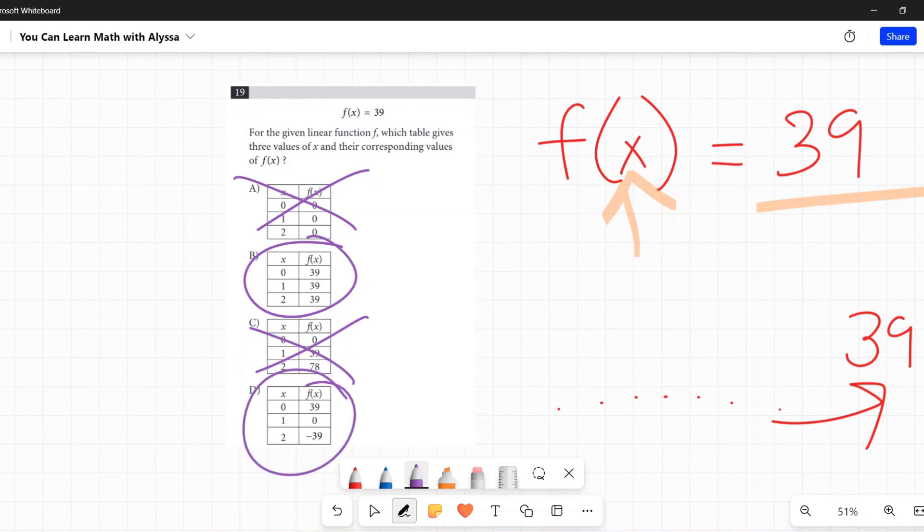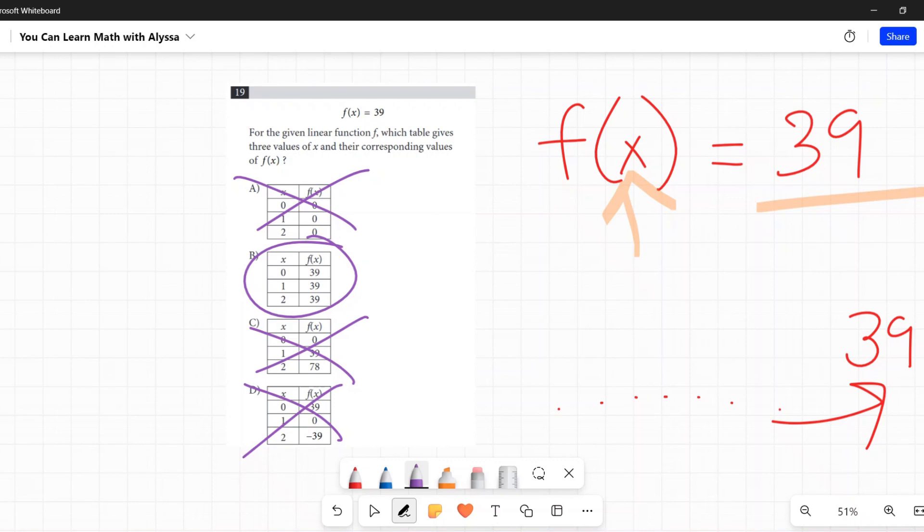Same kind of thing here - I'm adding 39 or subtracting 39 each time. Nope. It's that straightforward, honestly. f(x) equals 39 means whatever number in the universe you plug in for x, you get 39 as your value for f(x) or y, and that is B.